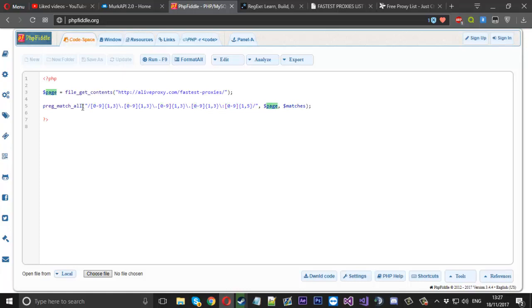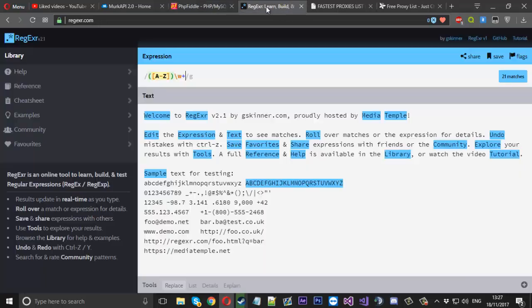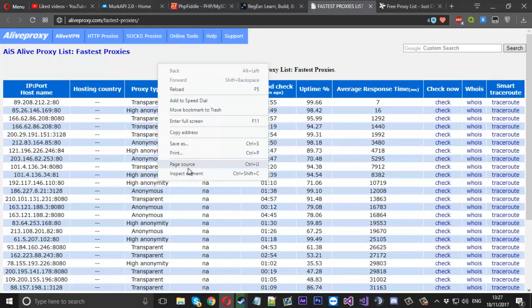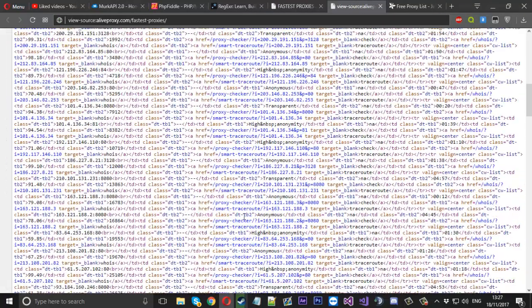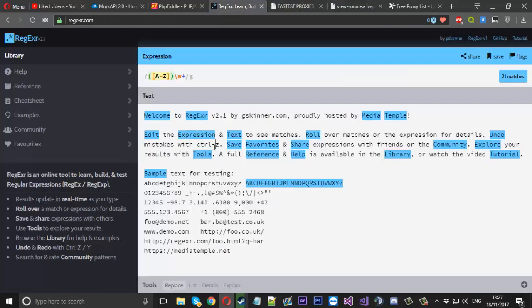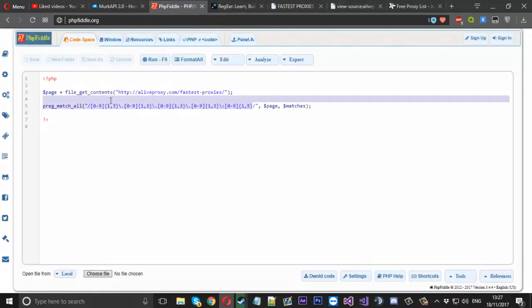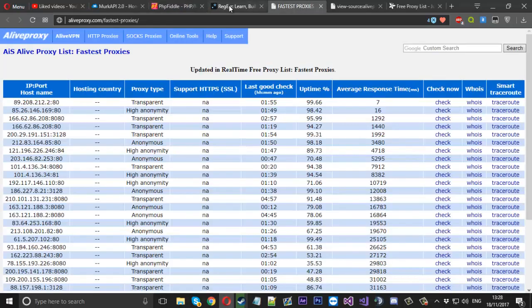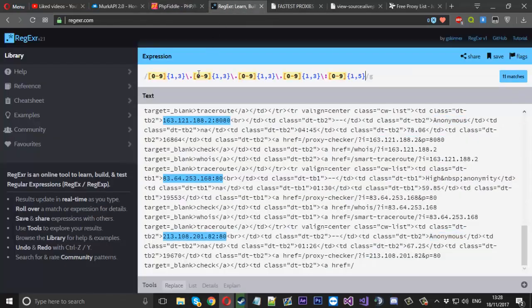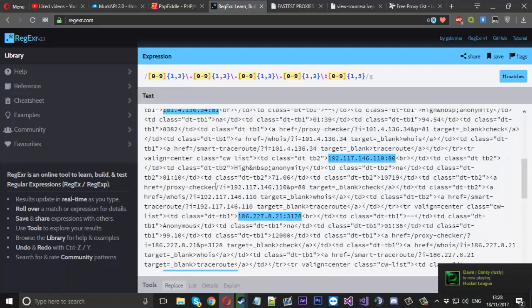The reason I have the regex testing website open is just to explain the pattern. If we take some source from the proxy site and paste it into the regex website, then put our expression in, you can see we get 11 matches. It highlights all the matches — you can see it's highlighting all of the proxies and all the important parts we want to take from the website.